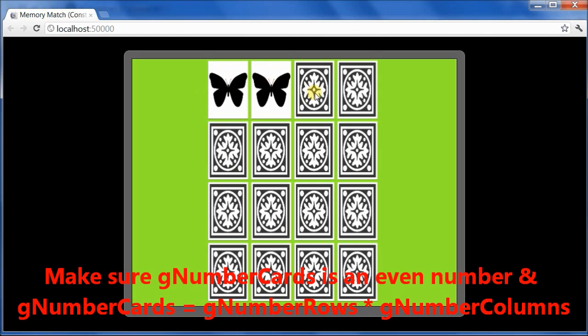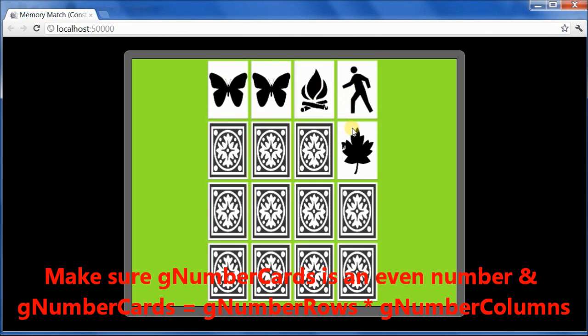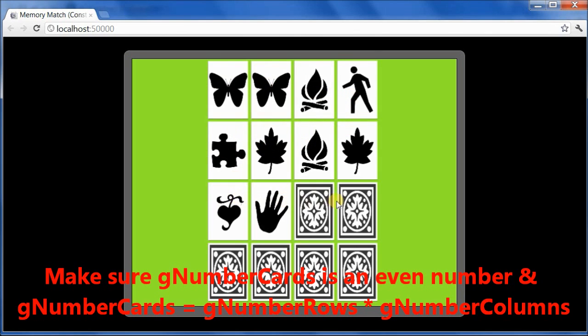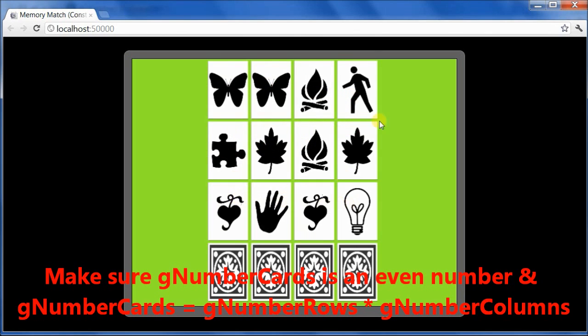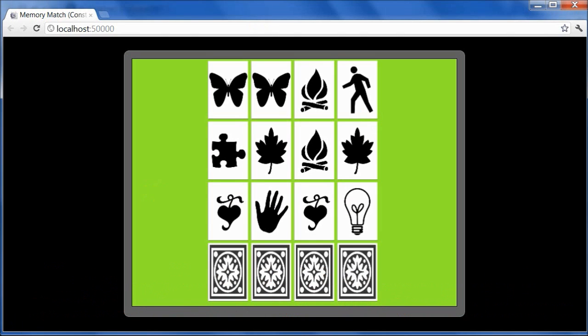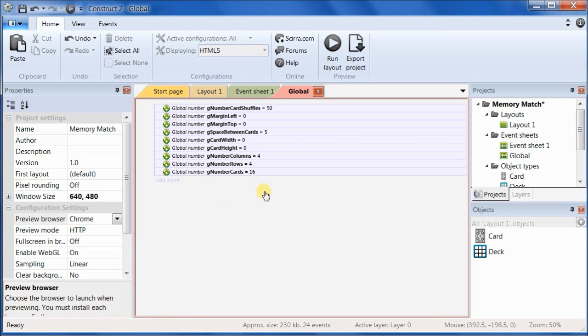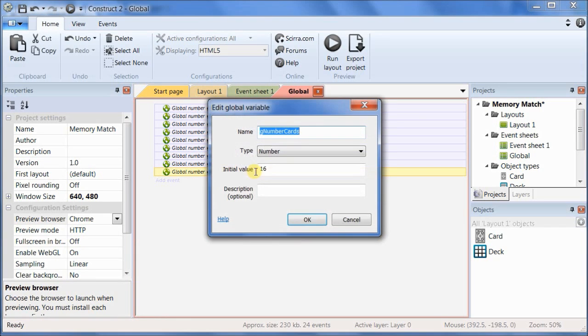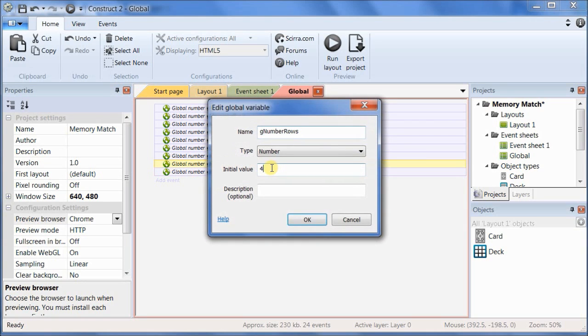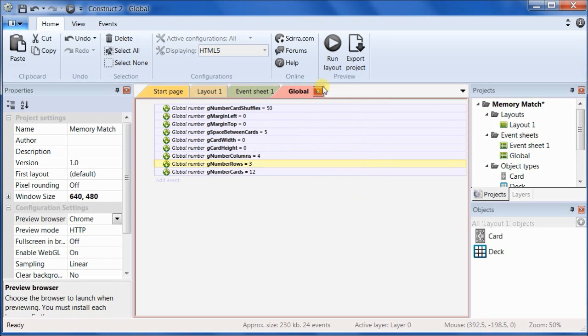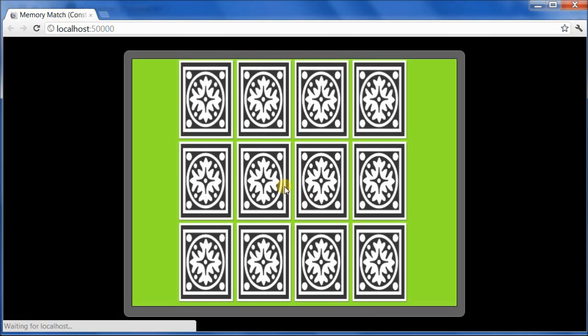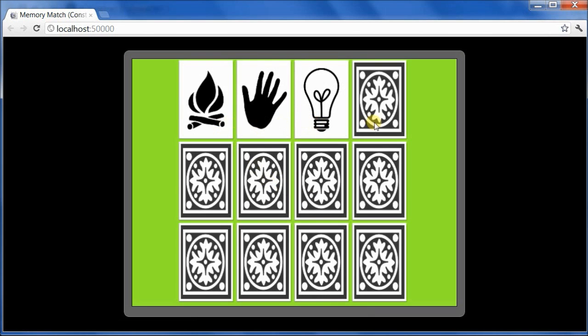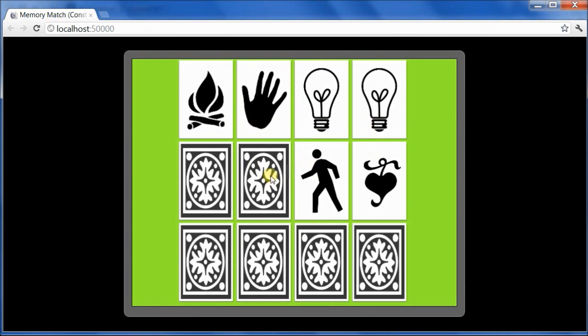Right. So that worked. Let's go back and change it to 12, the number of cards to 12, and the number of rows to 3. Okay, that's great.